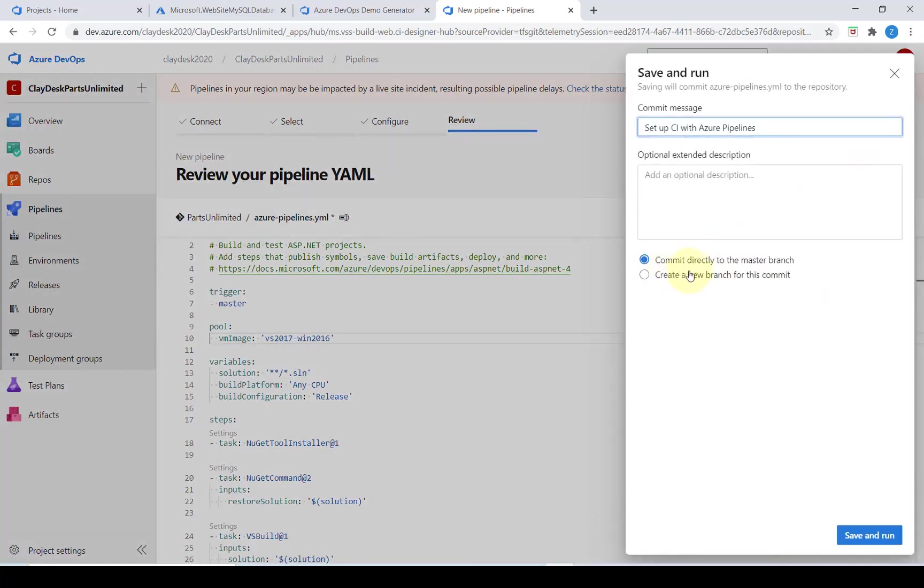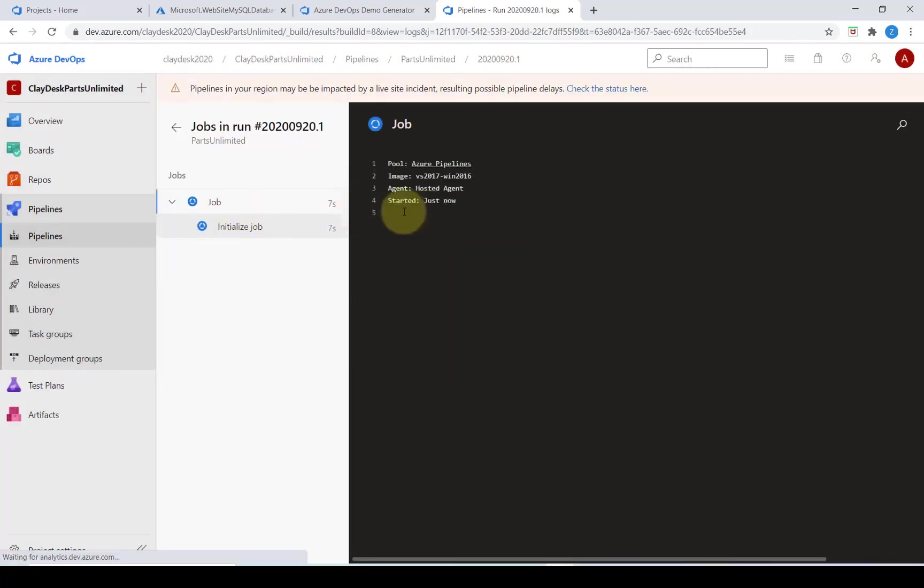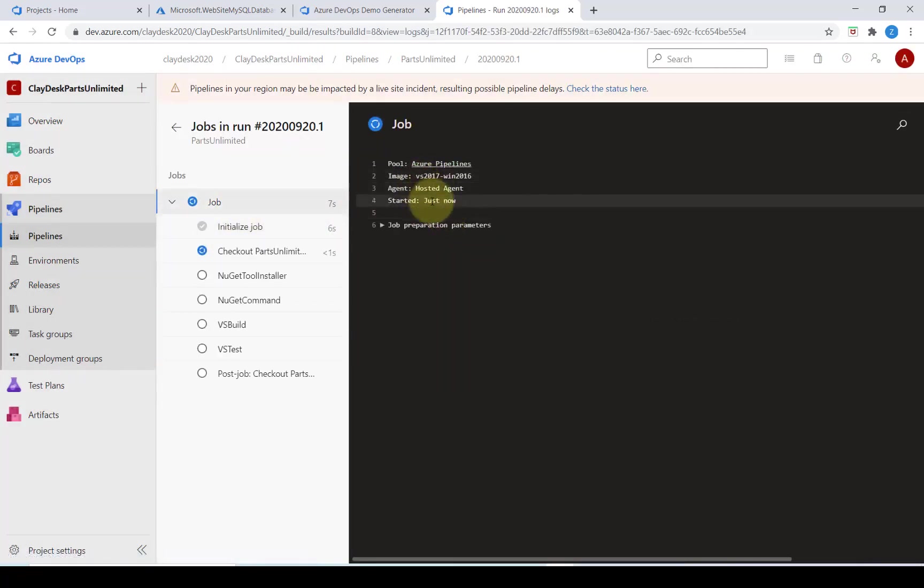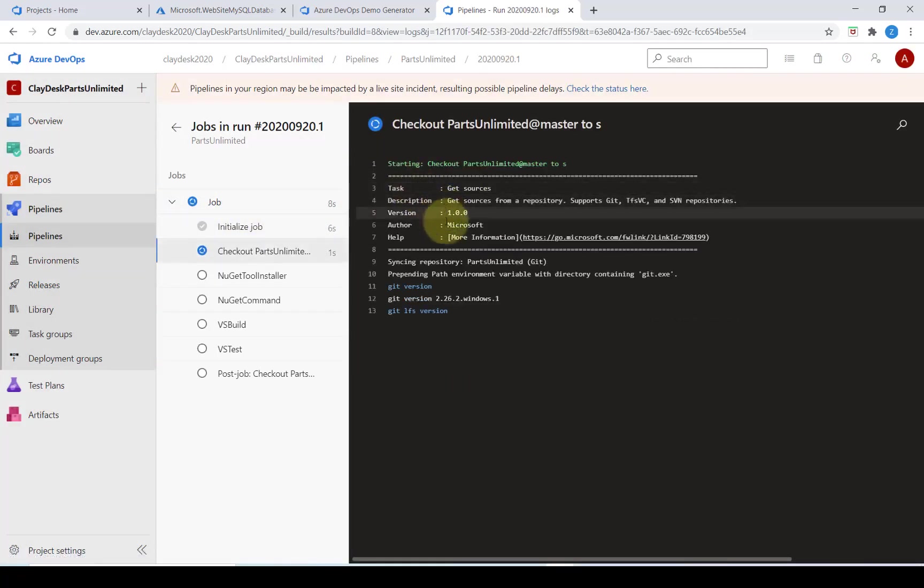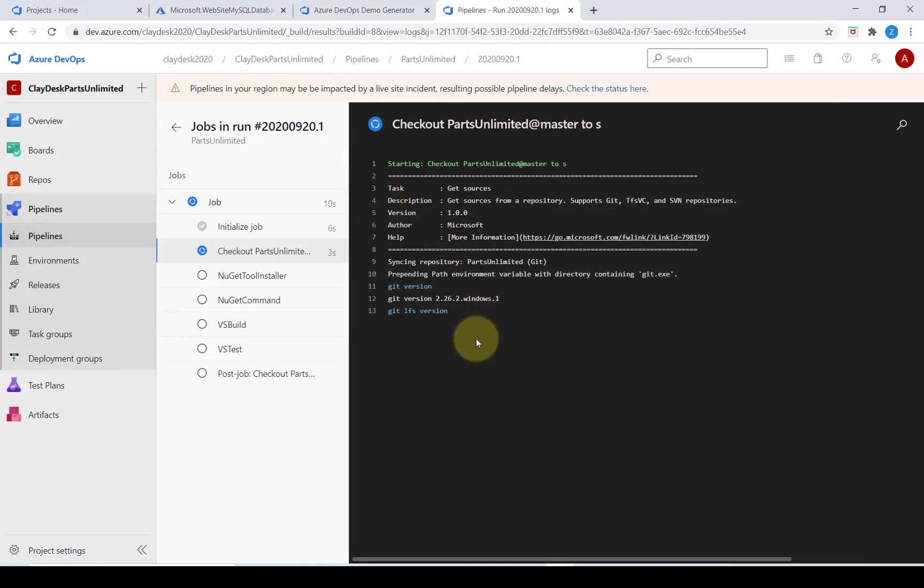We want to commit directly to the master branch. We can click on the job here. It gives us step-by-step detail logs of what's going on.